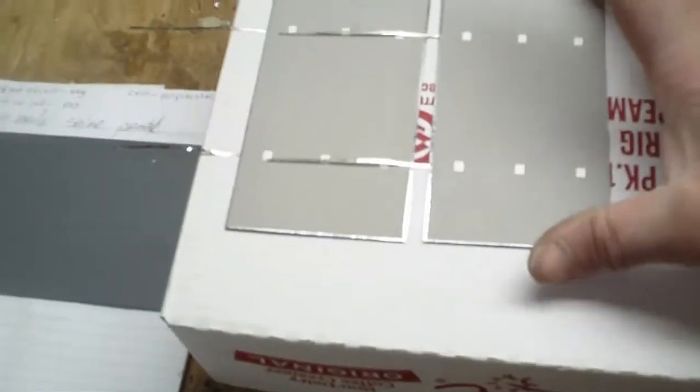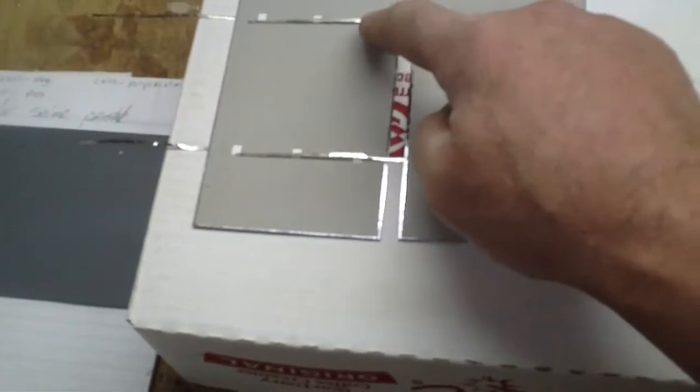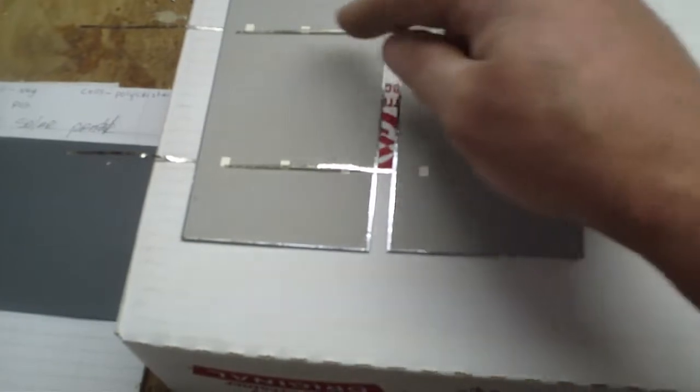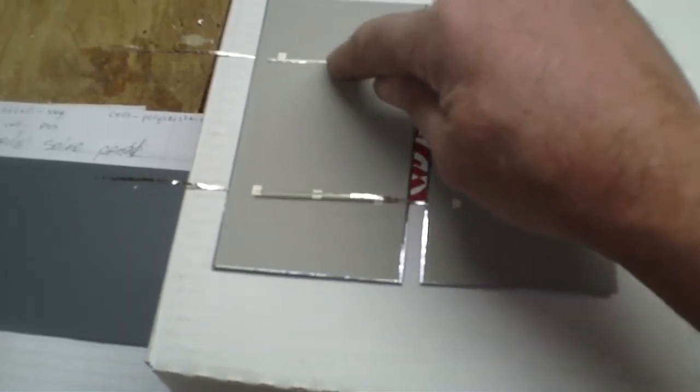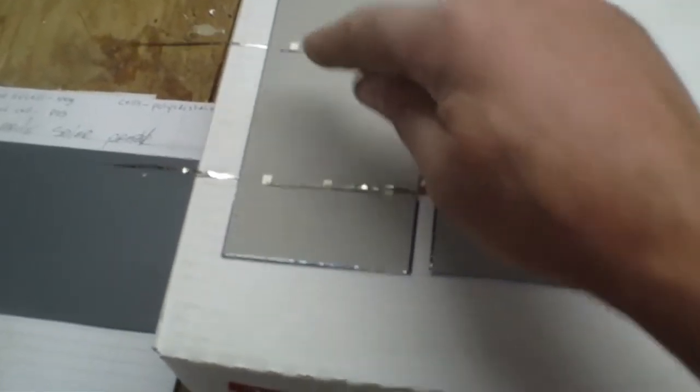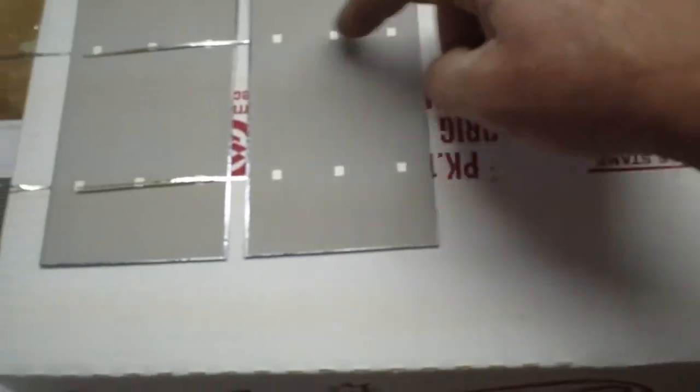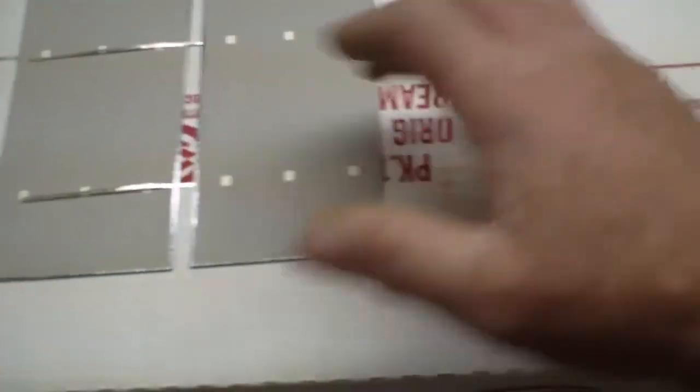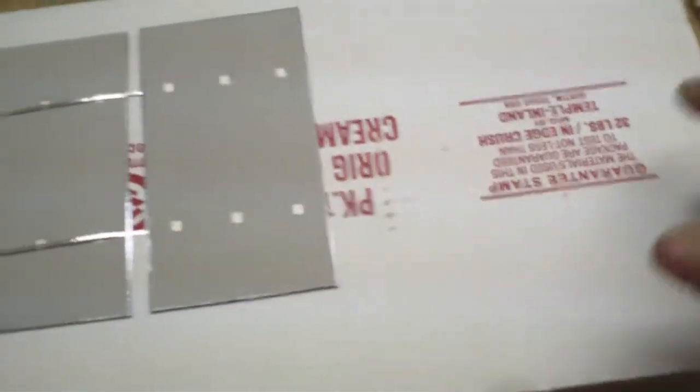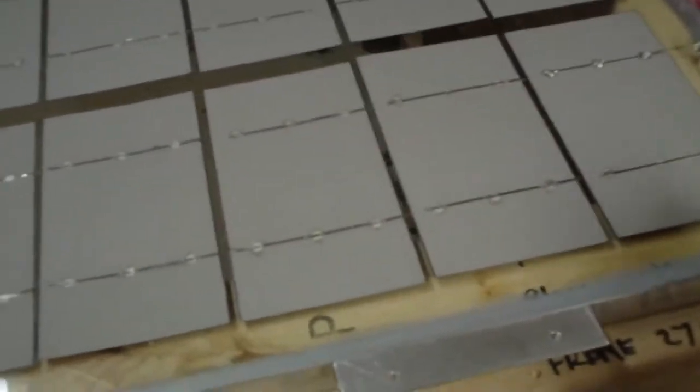Once you tie them all together, you put your flux pen on the dots and then you solder these down, and then you set another one on top, same thing, and you go all the way down. I did these rows - nine in a row, four rows is 36.